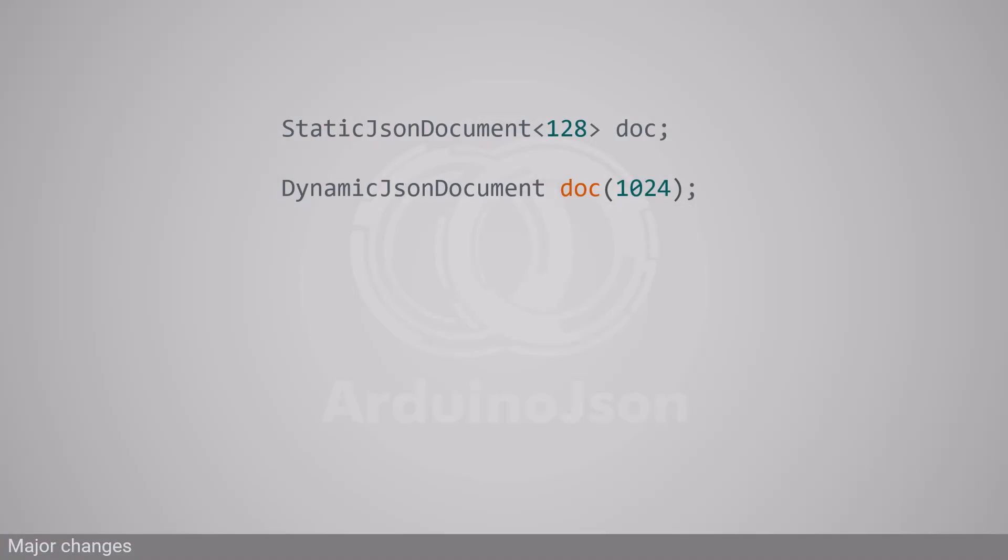The biggest change concerns JSON document. ArduinoJSON 7 exclusively relies on dynamic memory allocation, and you no longer need to specify the capacity upon creation.